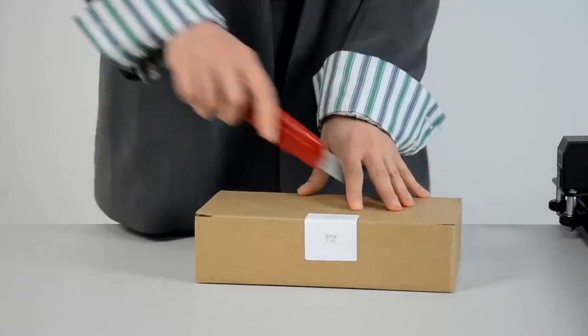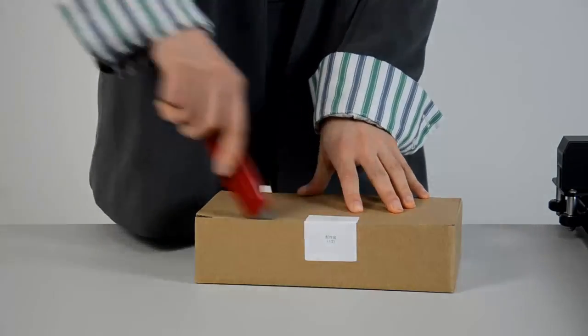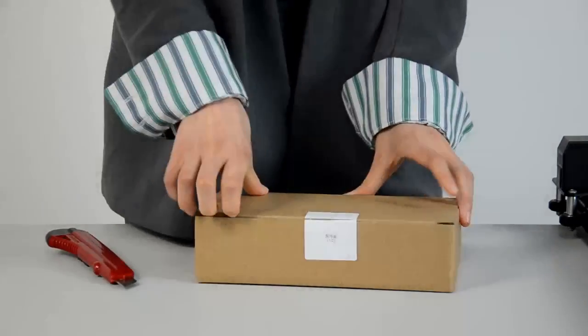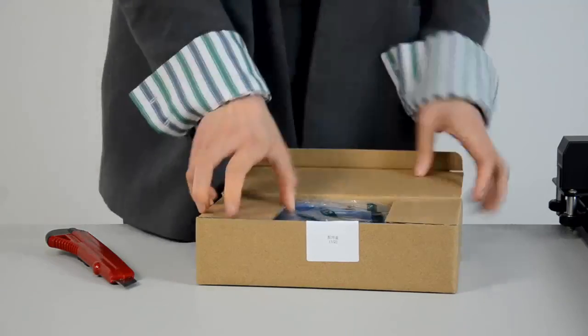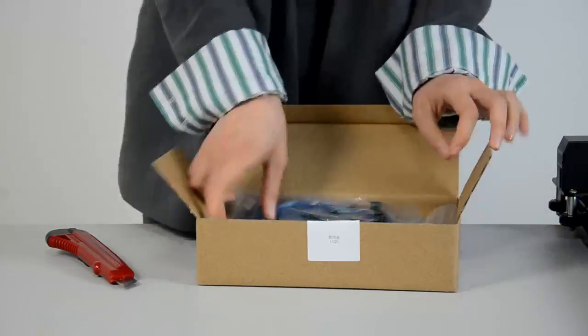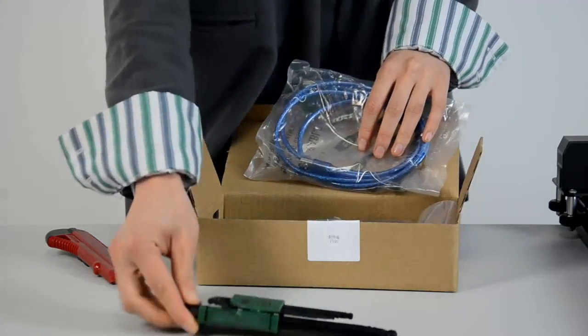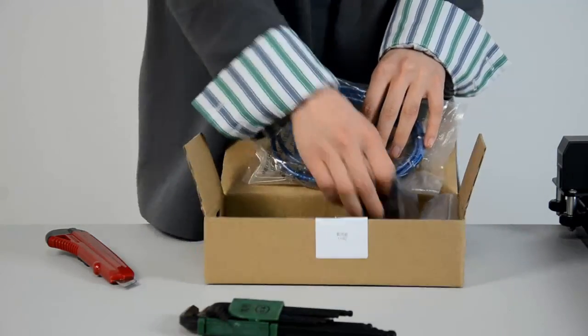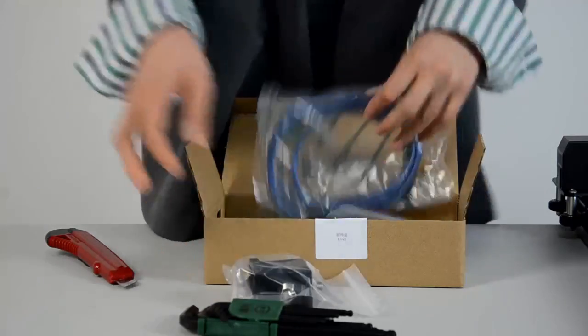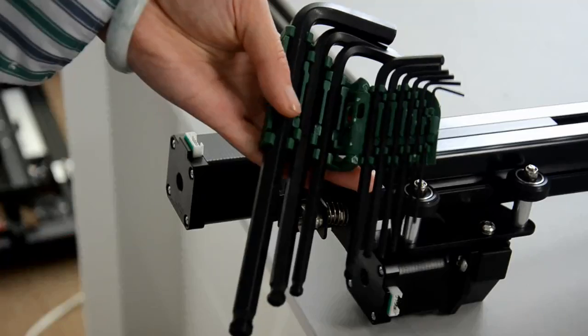Open the accessory box one. Take out the hex wrenches and corner connectors or corner braces.